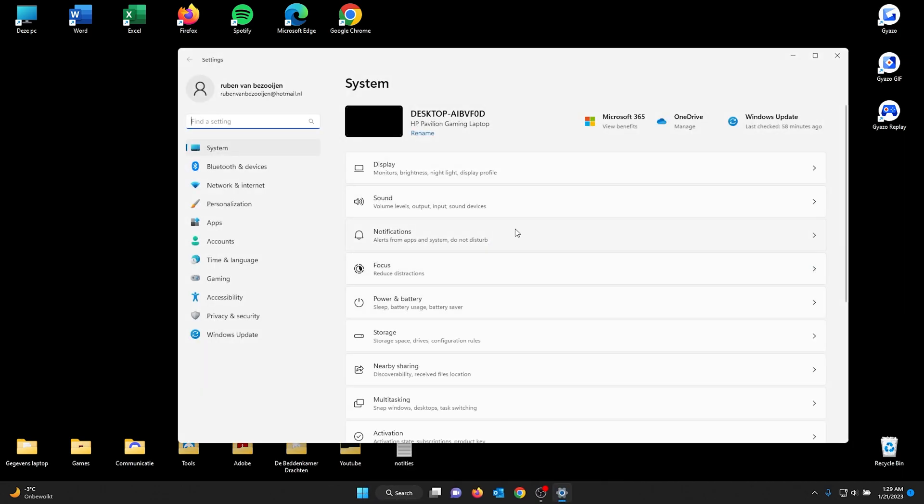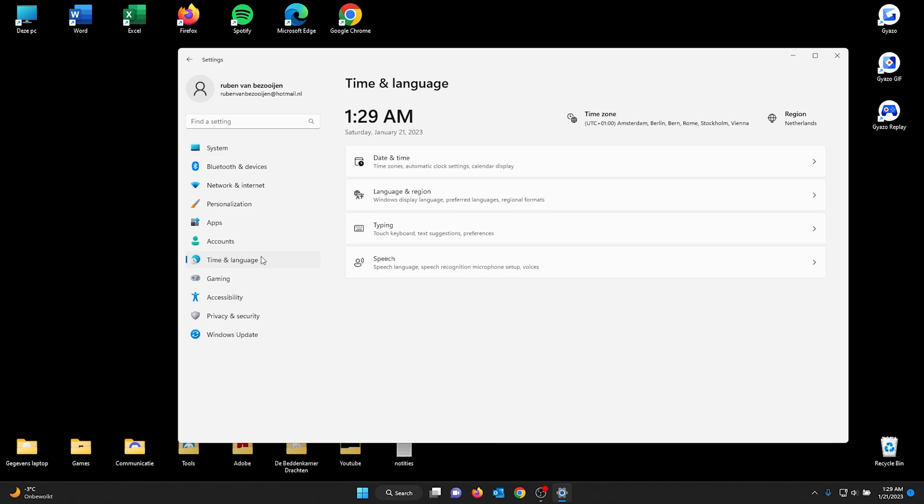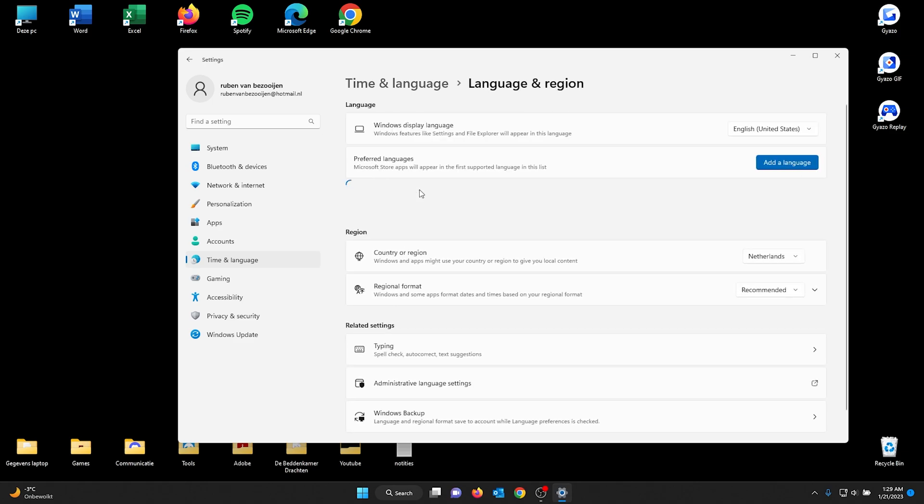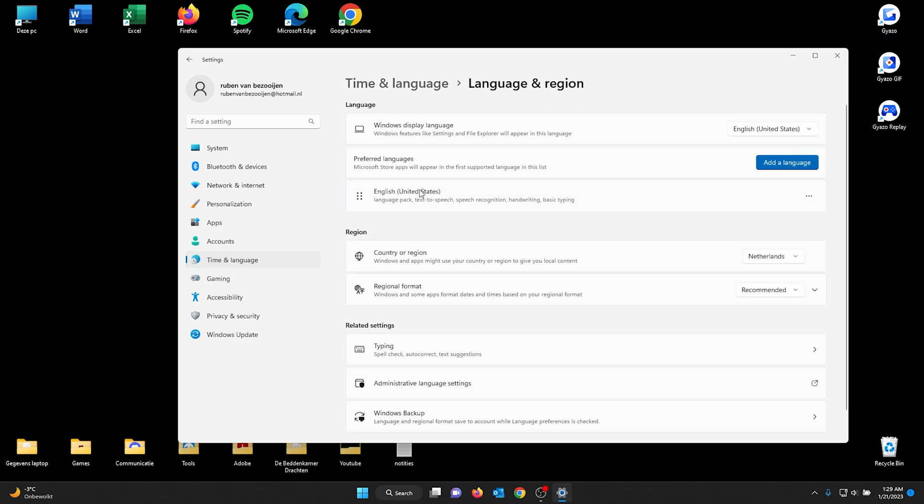Once you're in your settings, you see a load of extra options to your left. From here we choose time and language. Once you're in time and language, go to language and region, the second option.